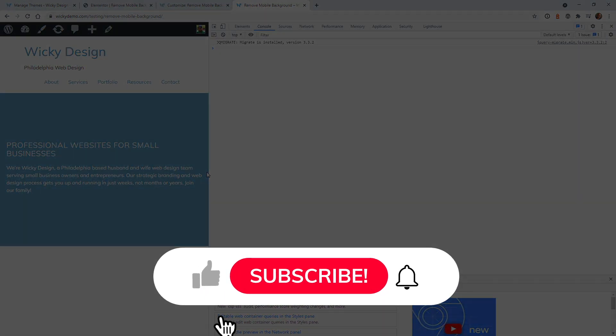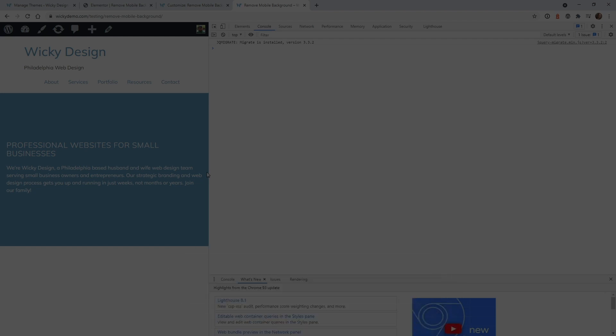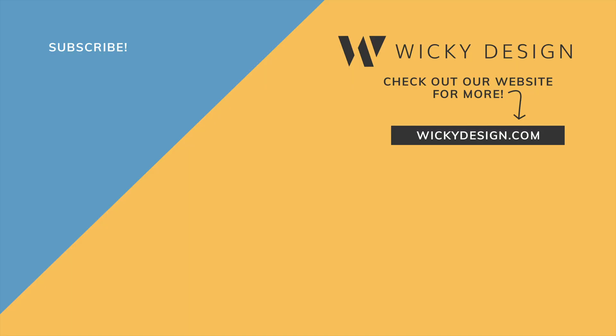That's it for this video. Make sure that you like this video, subscribe to this YouTube channel, hit that bell to receive notifications when I release new Elementor tutorials like this. Again this is Mark from Wikidesign.